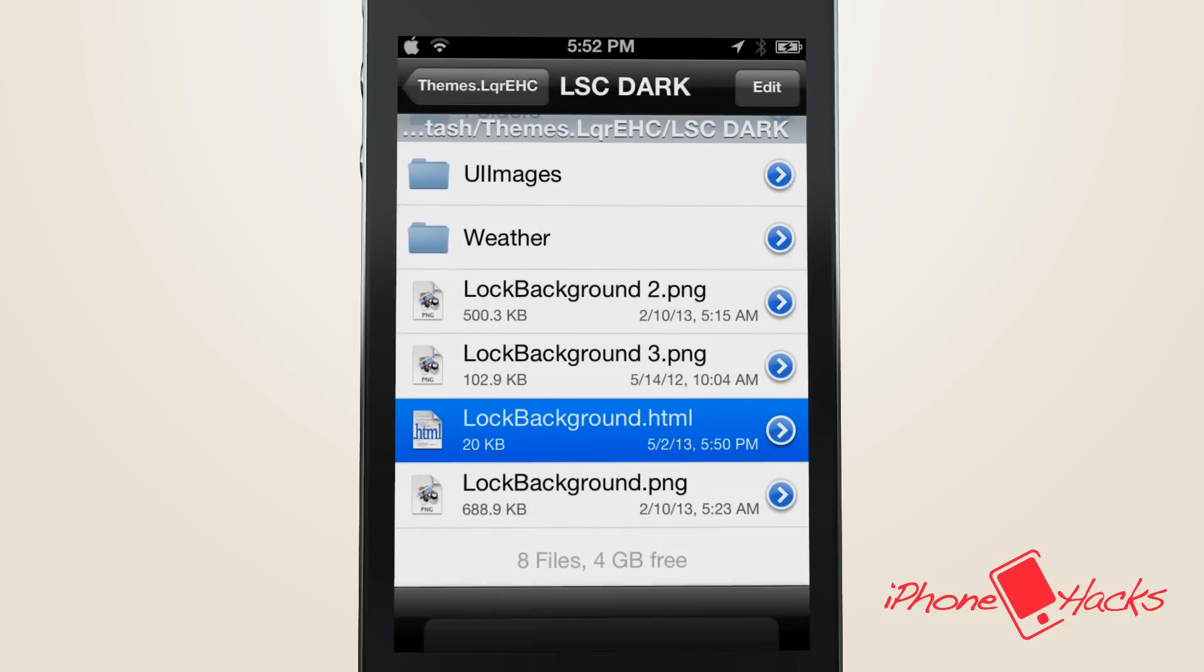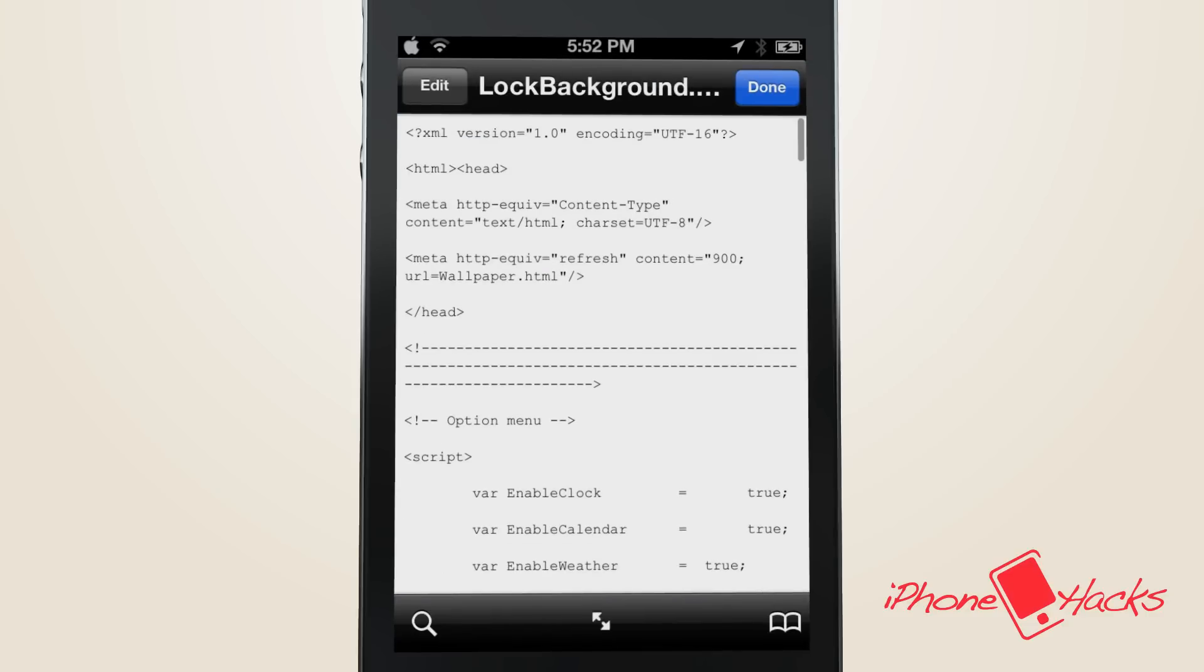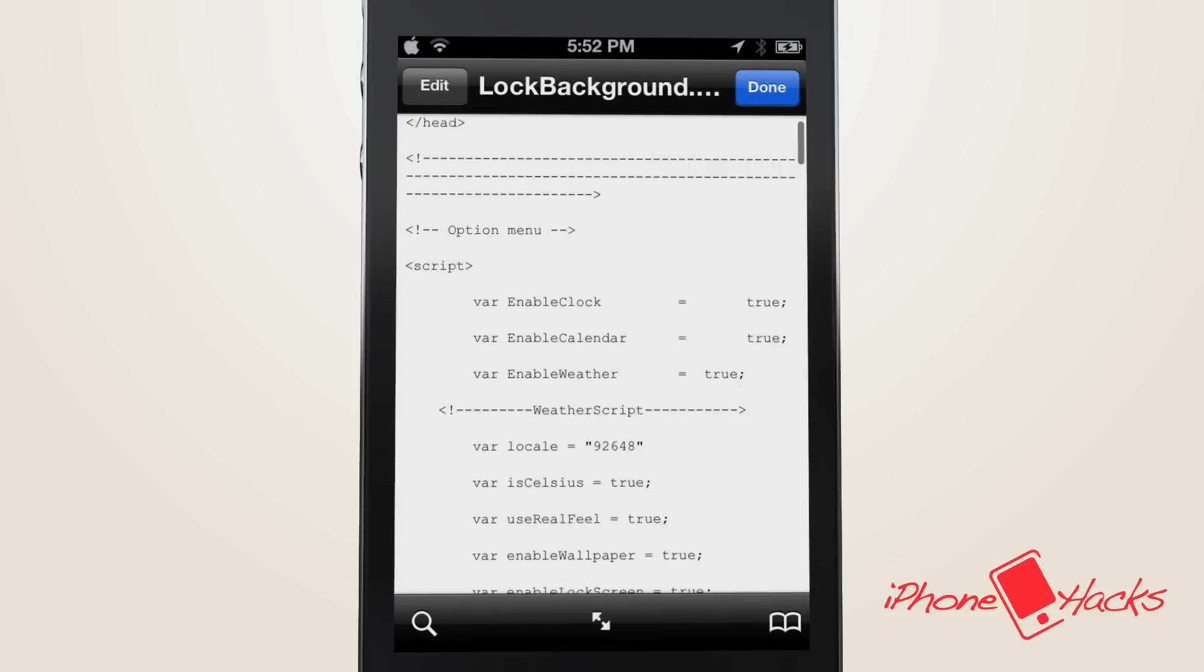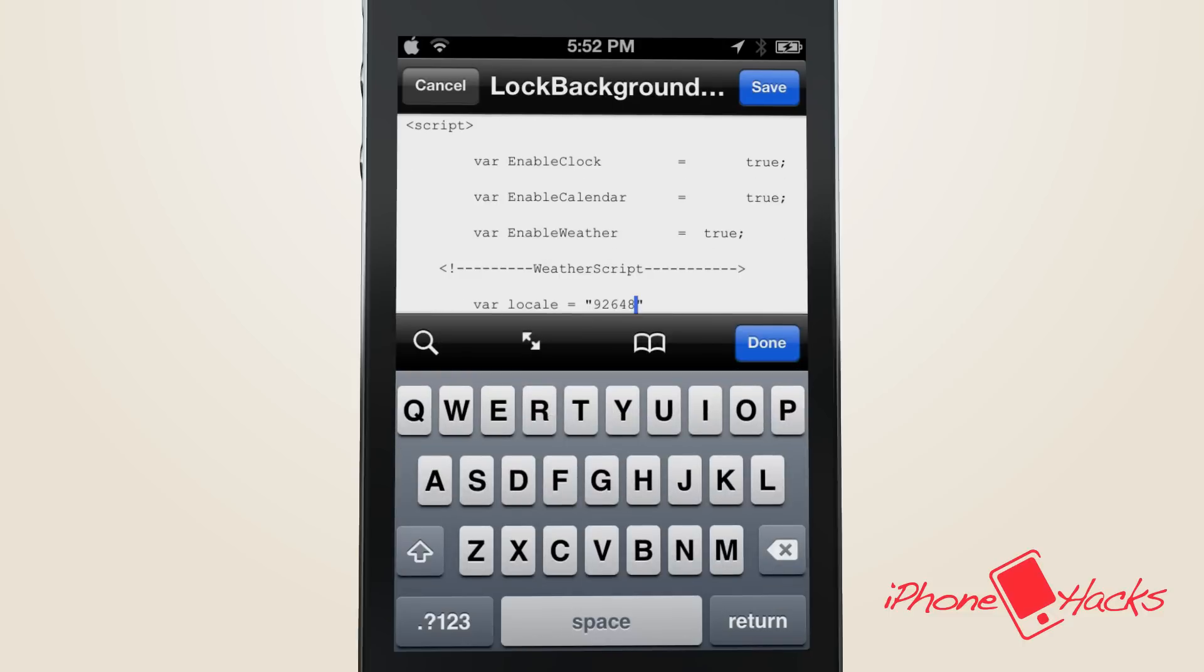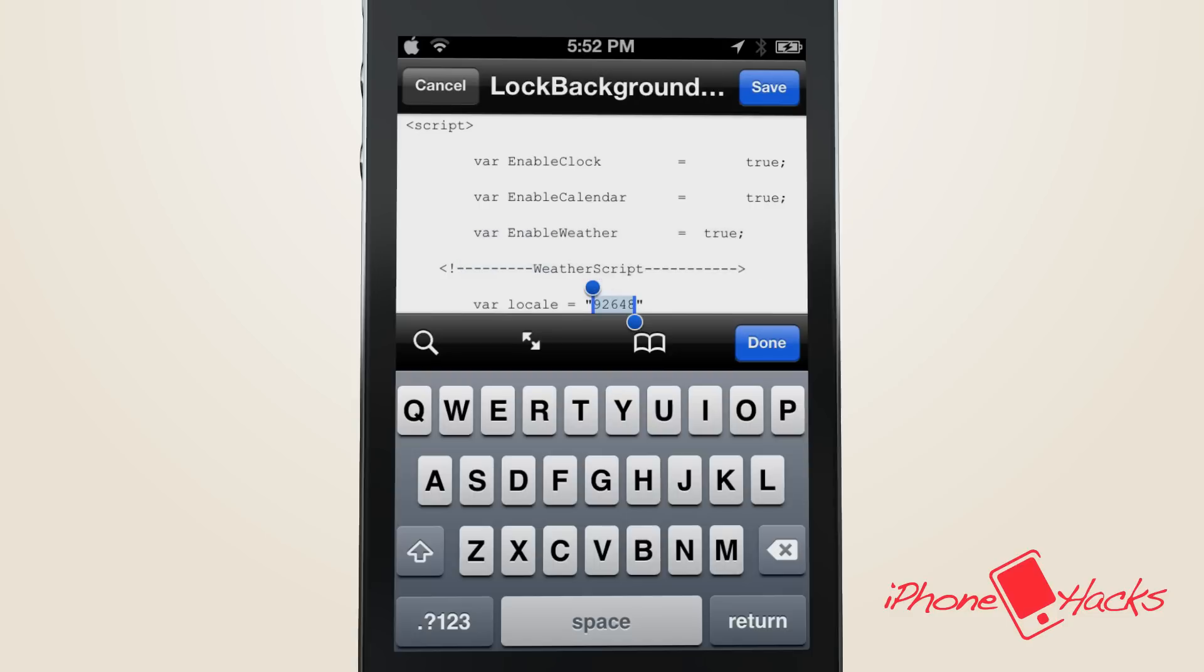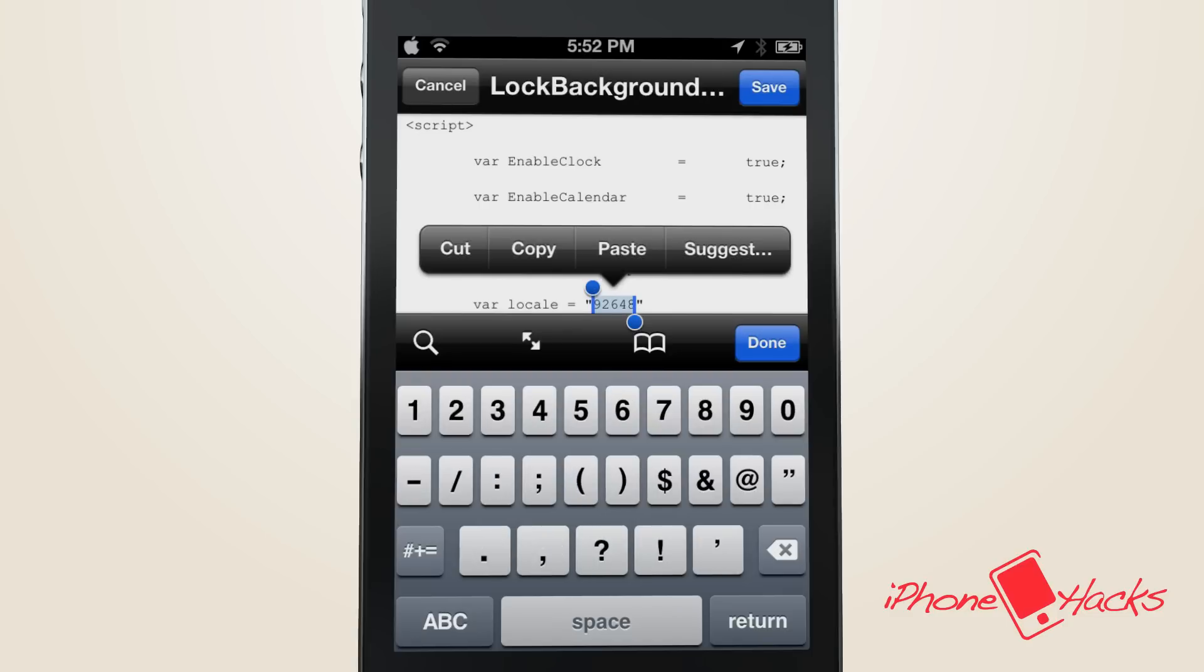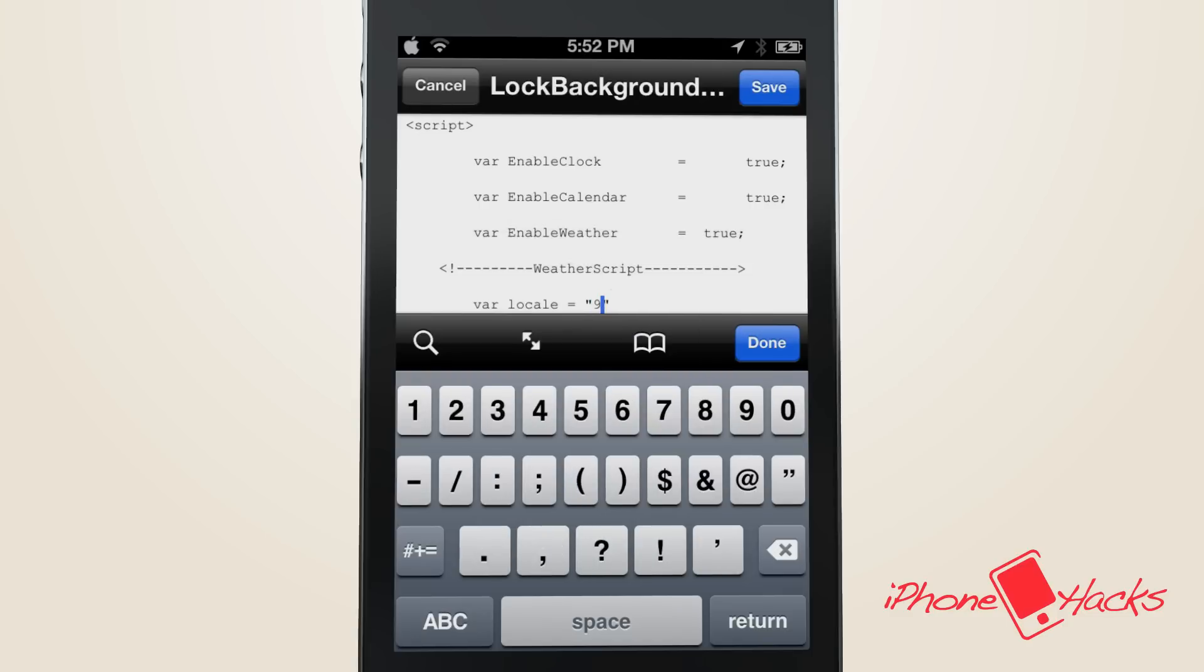You'll want to choose LockBackground.html, then choose text viewer. Now you'll want to navigate down to the line that says var locale equals, and you want to enter the code from weather.com here, or if you're like me and from the US, you can just simply enter your zip code.